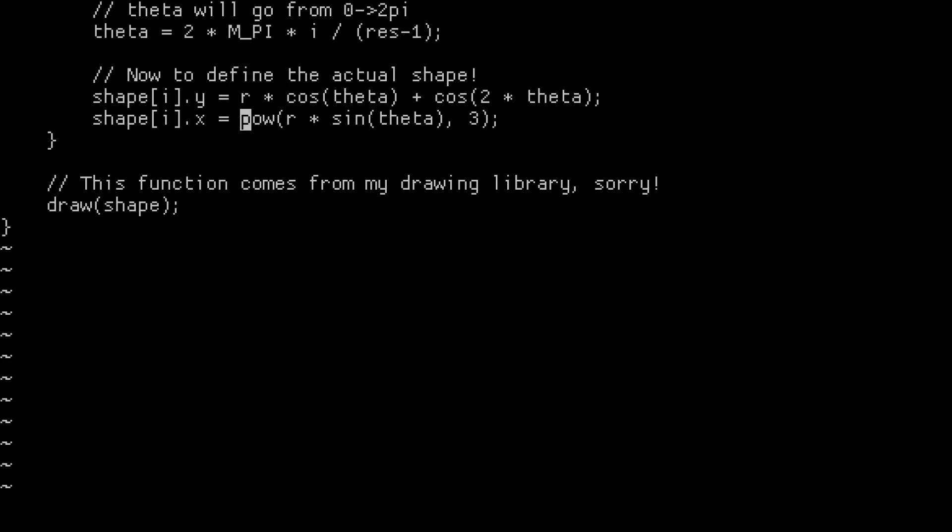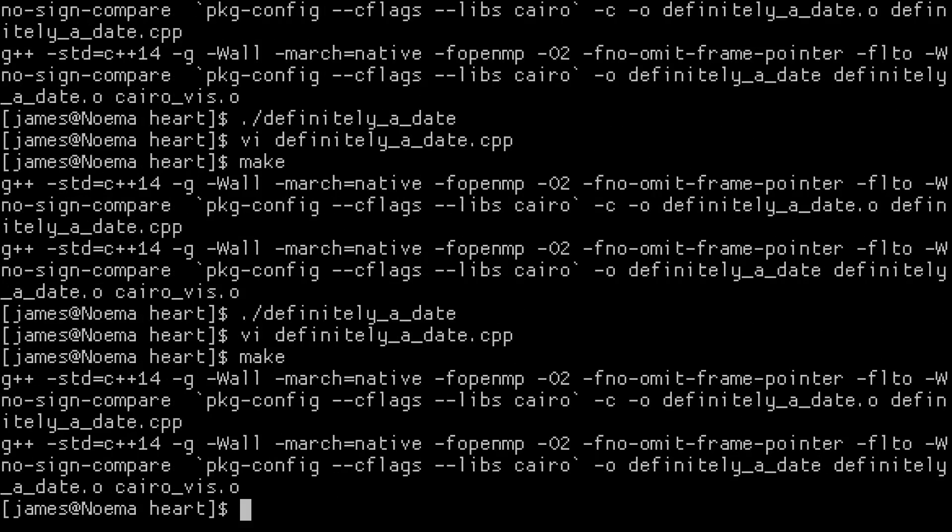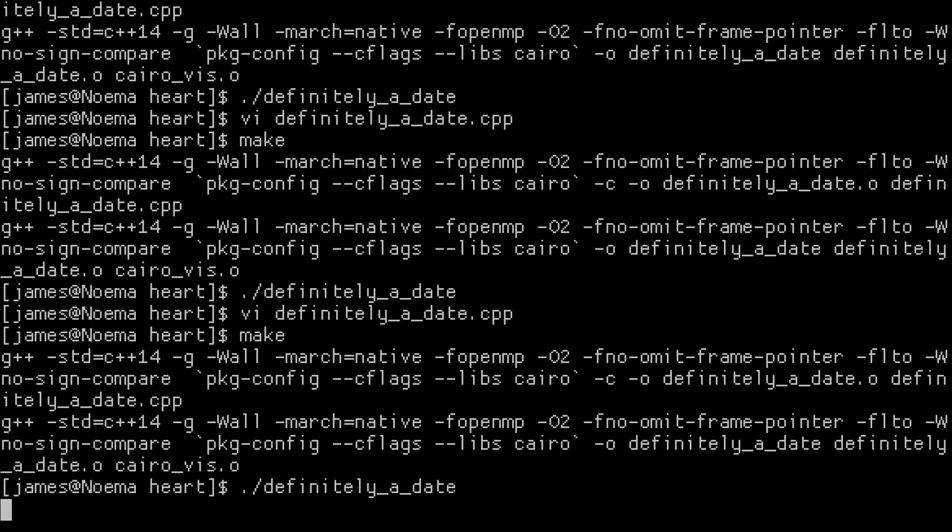Now, obviously, as we keep playing with these equations, we can get better and better approximations for a heart. Like this one, which was shamelessly stolen off of Wolfram Alpha. Honestly, this is where the fun in programming comes in, messing around with random parameters and trying to figure out what does and doesn't work. I hope, if nothing else, I've inspired you to pop up a terminal and try it for yourself.